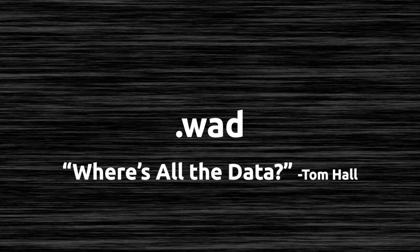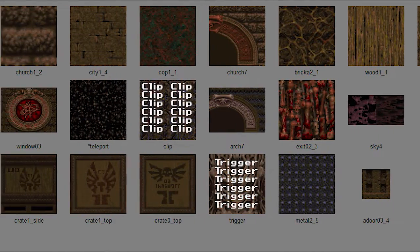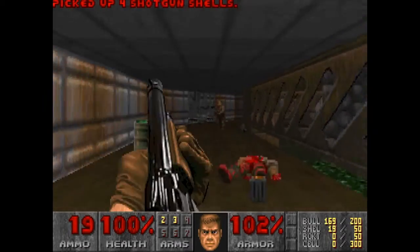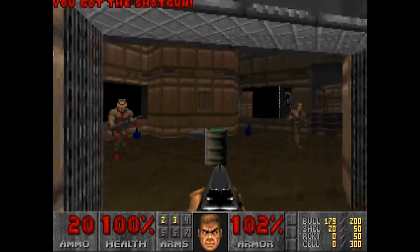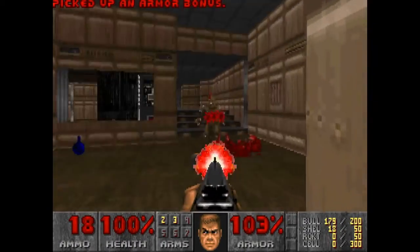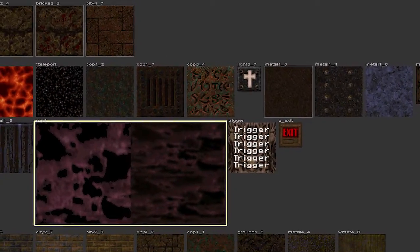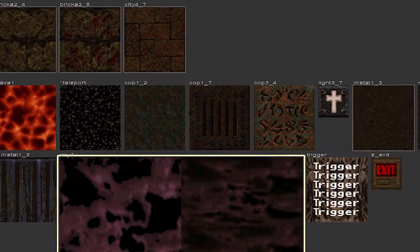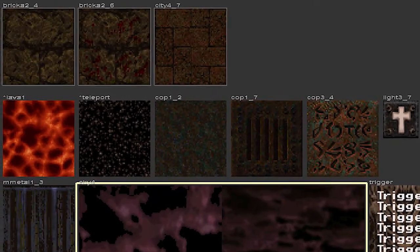Quake uses .wad files, standing for 'Where's All the Data.' This special format holds textures in a manner that level editors and compilers can read. Note that WAD files in Doom editing are different from those used in Quake — in Doom they hold textures, maps, and sounds, but for Quake, WAD files are used only for textures. When your map is compiled with QBSP, textures are copied from the WAD file into the BSP file, so there's no reason to distribute a WAD when you release your map.